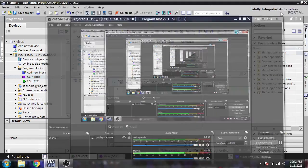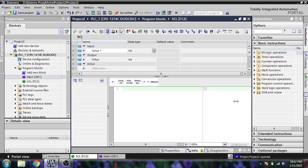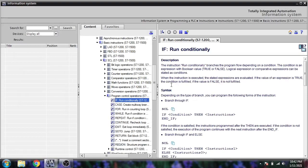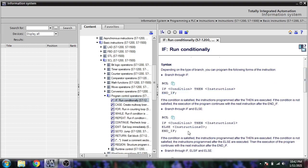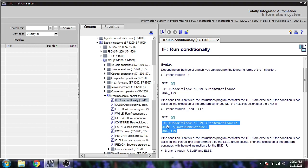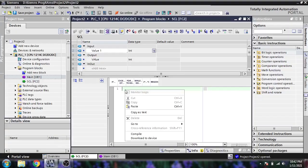In the previous video we designed the IF/THEN statement. I'm opening it to show you that IF/THEN statement we practiced previously. Now I am going to use the IF/ELSIF/ELSE statement in SCL.